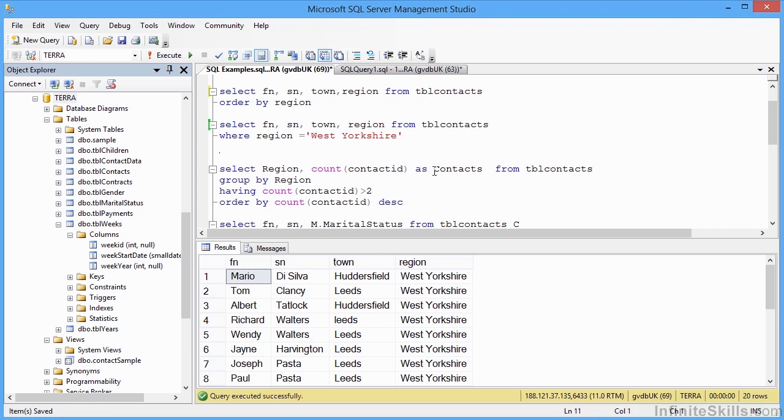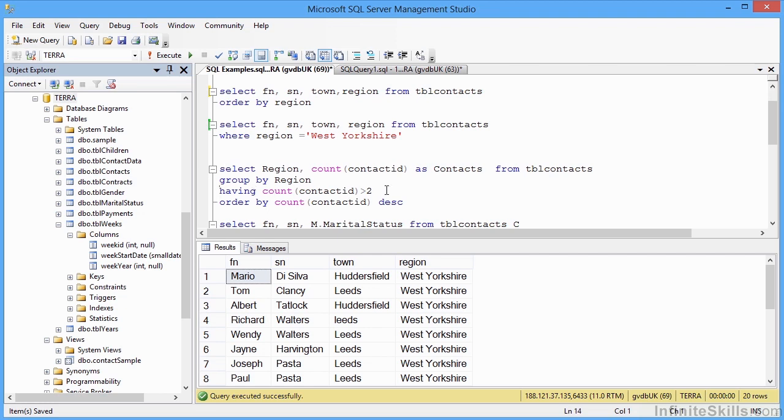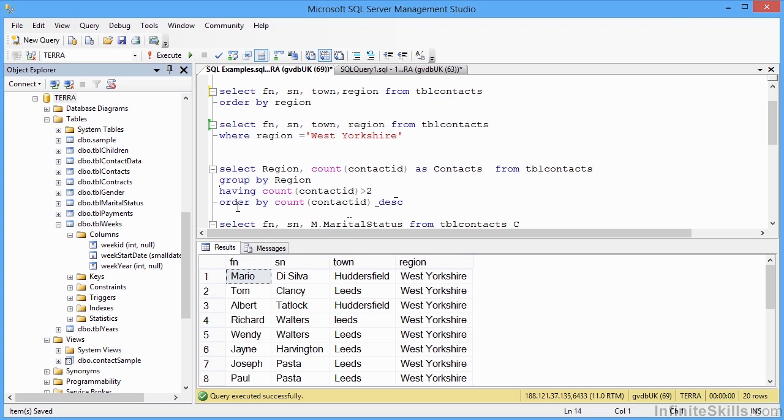So to get that information, we need to select it from tblContacts. Grouping by the region. So all the regions get grouped together so that we can then count contact IDs. But at the same time, we're then filtering the group by saying the count of the contact ID must be greater than two. So we're only finding out those regions actually have more than two people within them. And then we're even ordering by that same calculation. The count of the contact ID descending. So we will see the biggest regions at the top. Smallest regions at the bottom. But we won't see any regions that have less than three people.